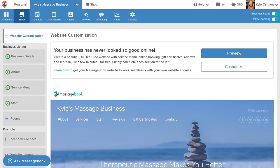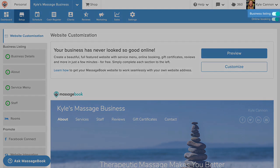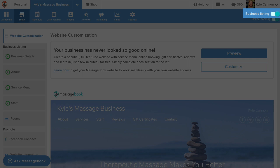If you don't want to be listed in the directory, that's okay. You can turn it off or on at any time. Just select business listing in the top right corner to make the switch.